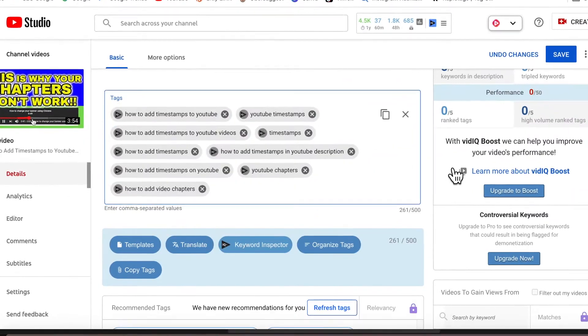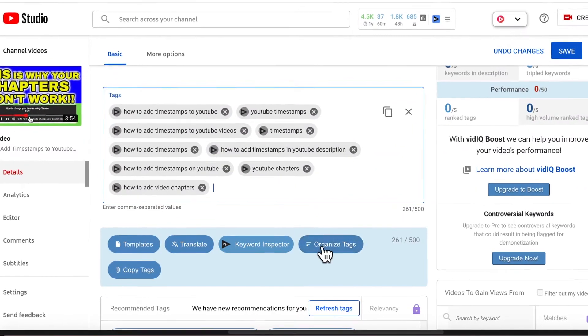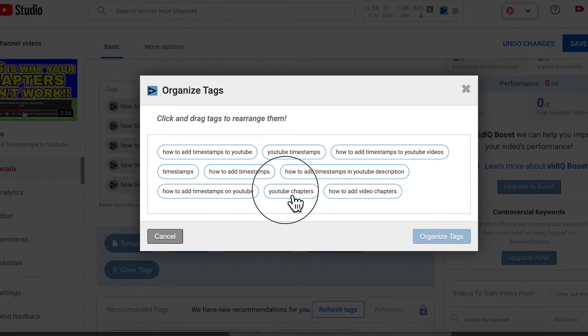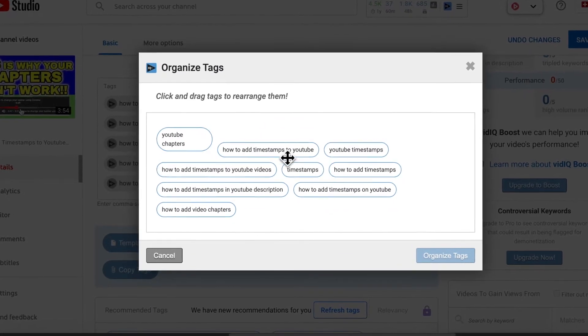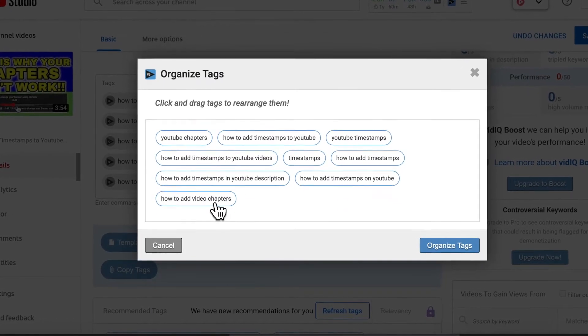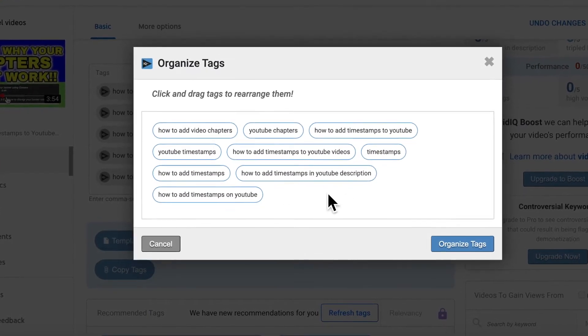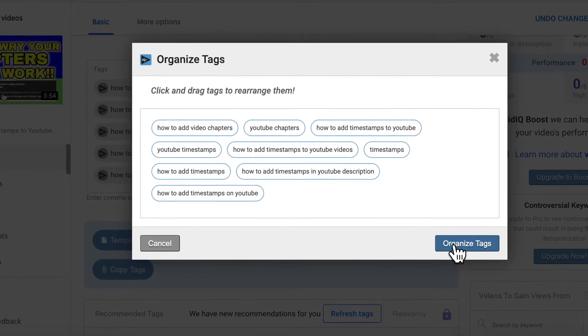Okay, another thing you can do is if you click on organize tags here, you can move some of the tags around and put some of the different keywords towards the top.